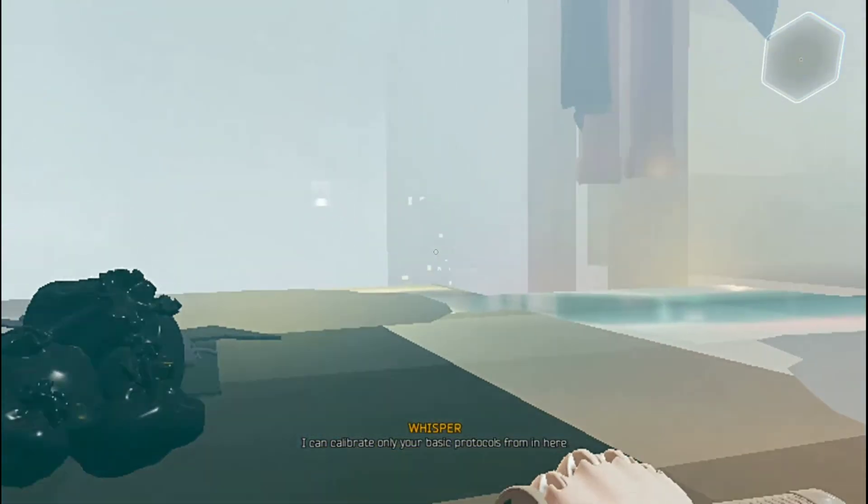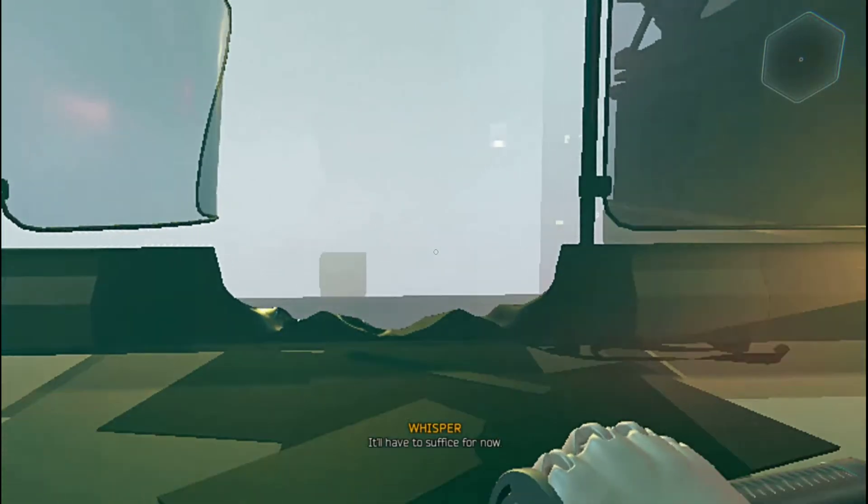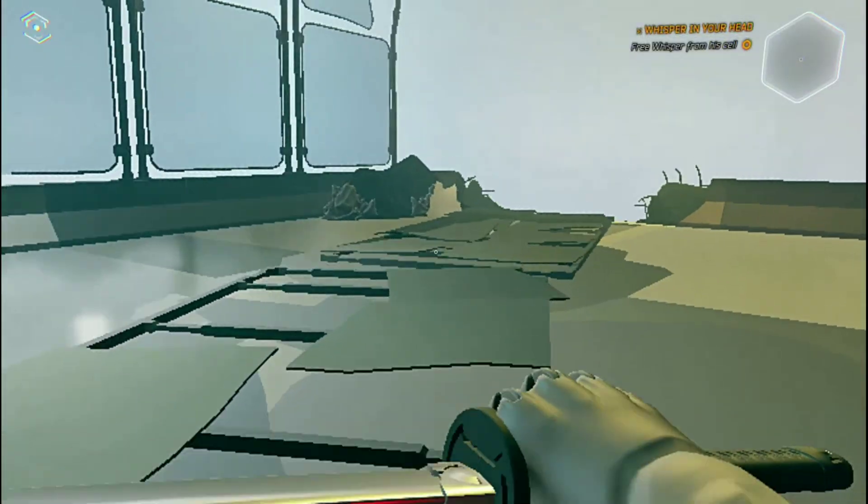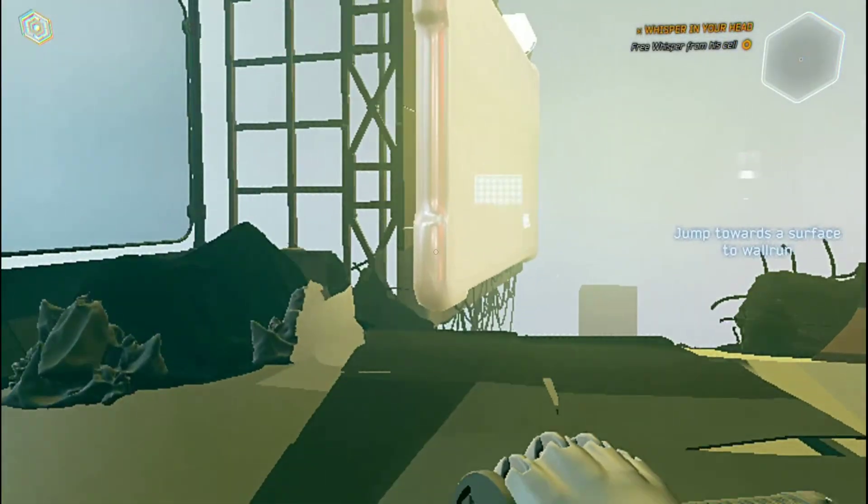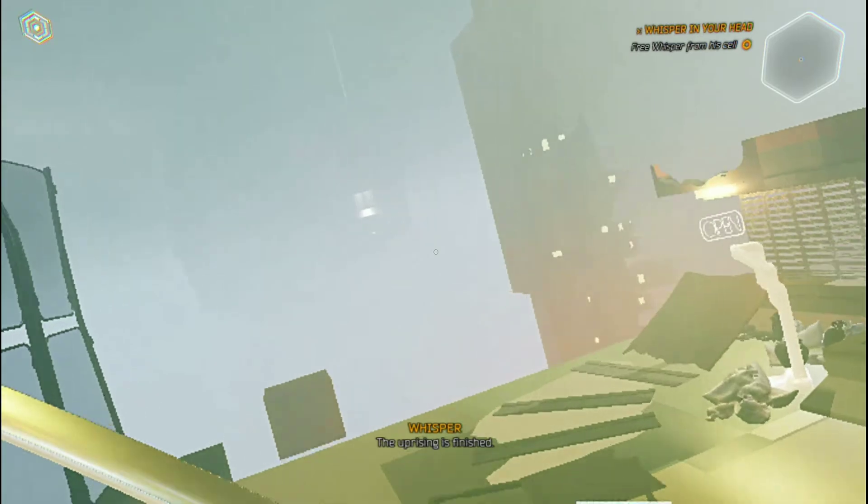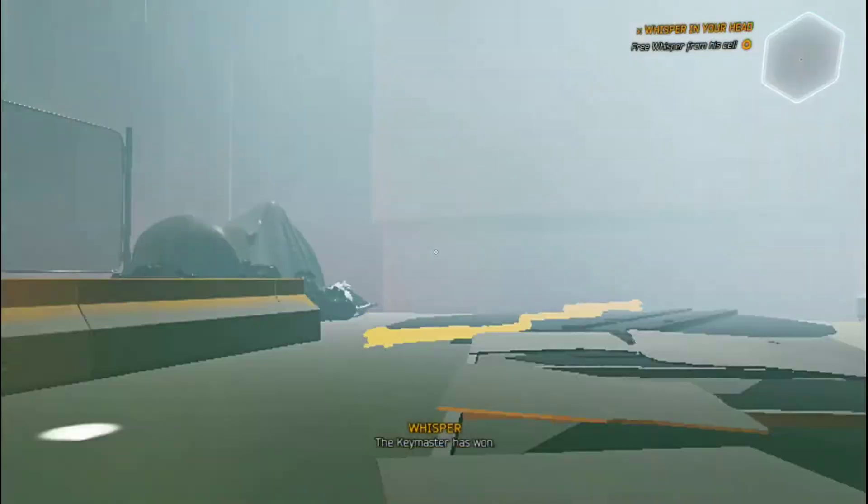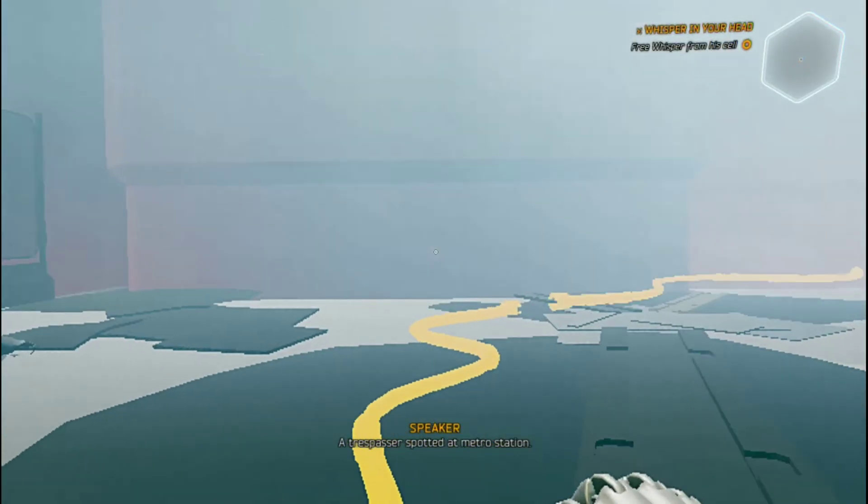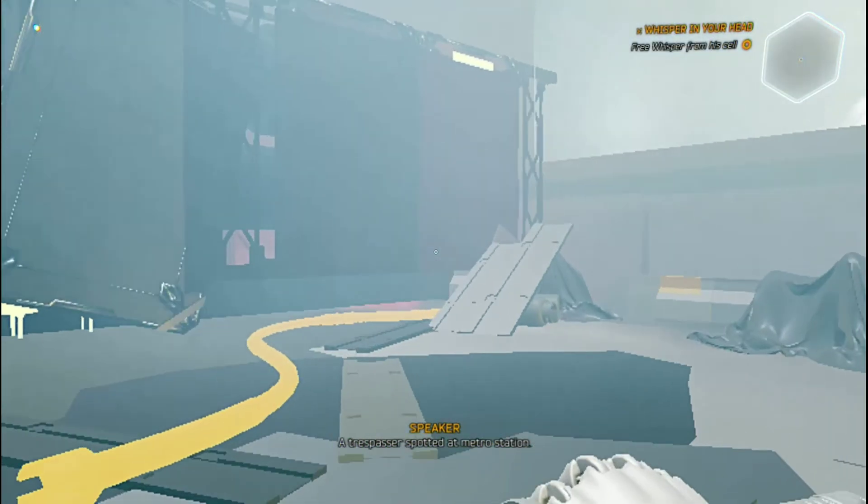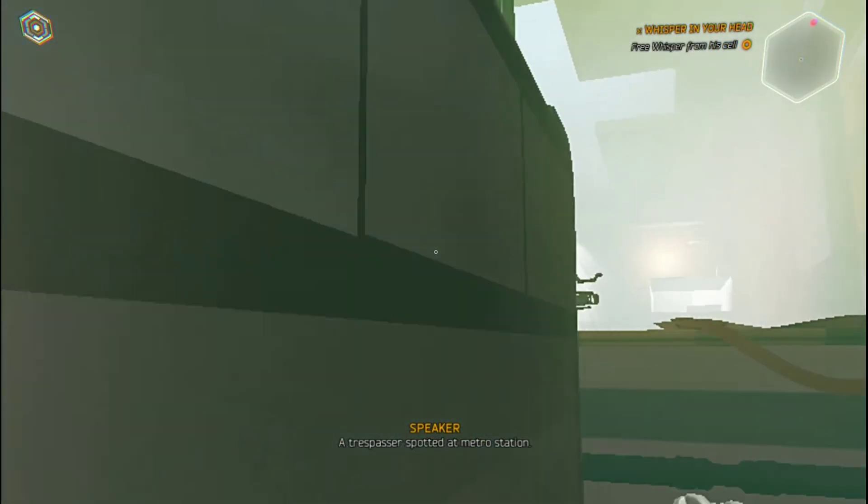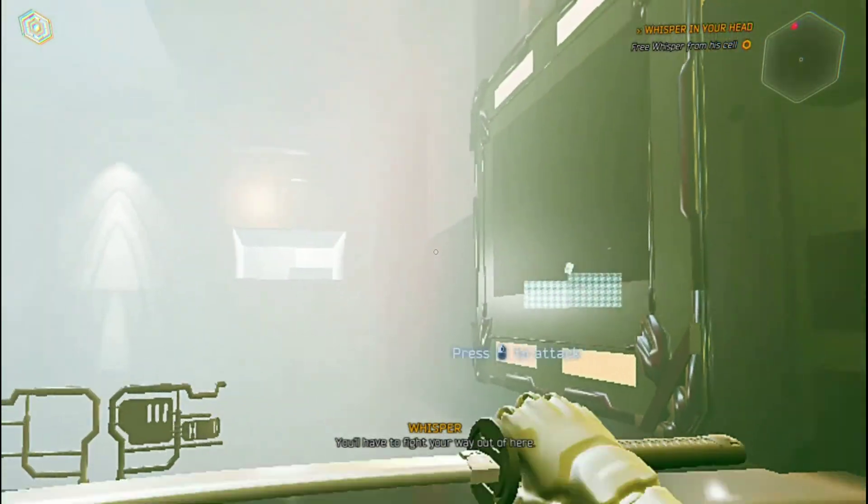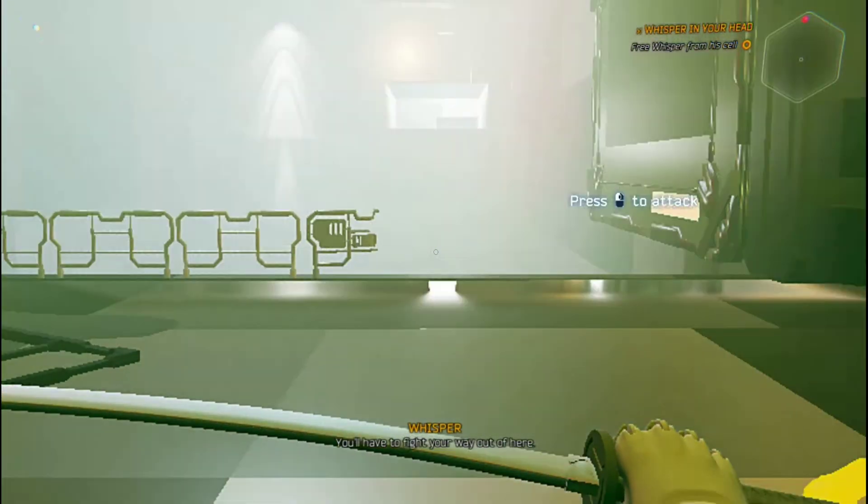Protocols from in here. It'll have to suffice for now. The uprising is finished. Keymaster has won. A trespasser spotted at Metro Station. This is bad. You'll have to fight your way out of here.